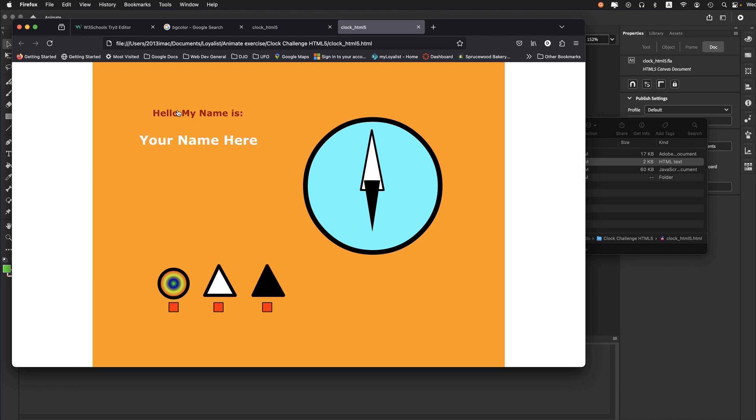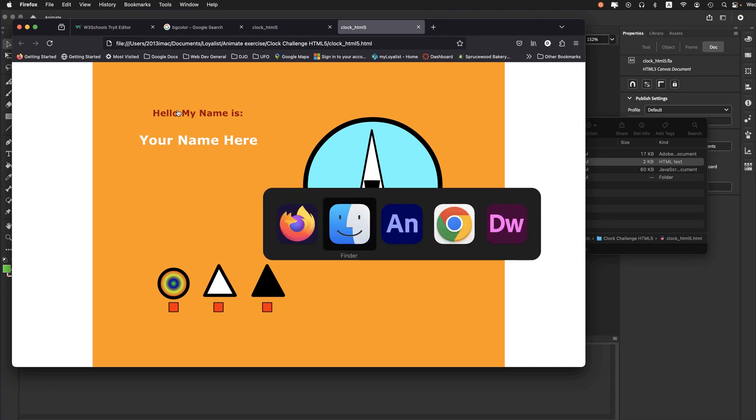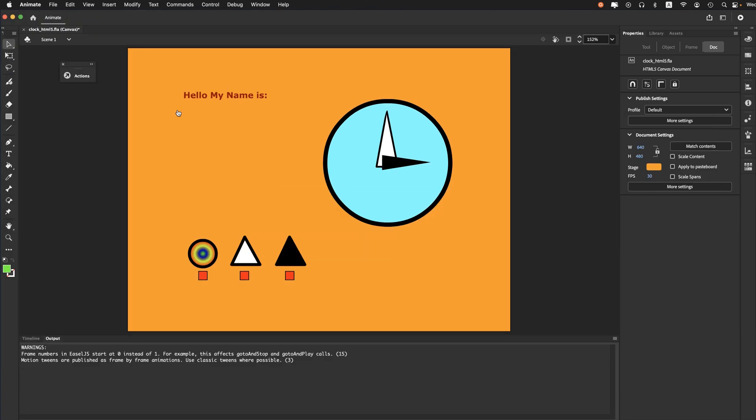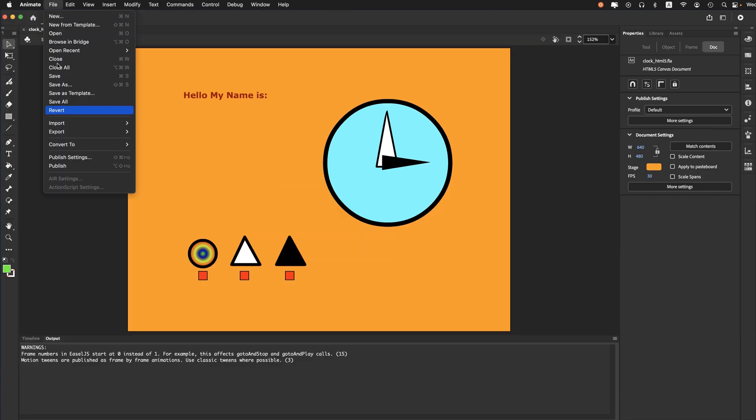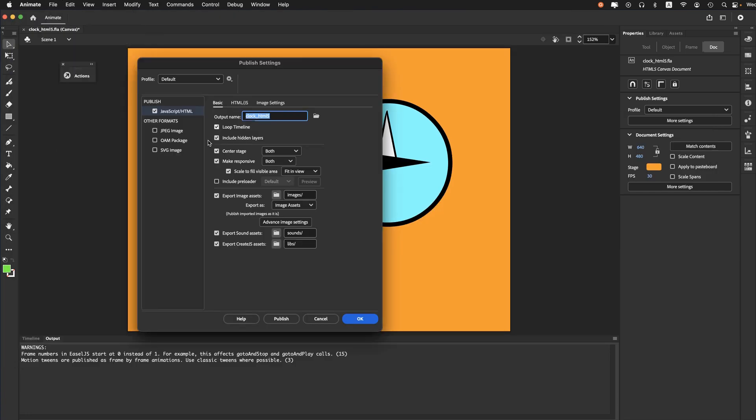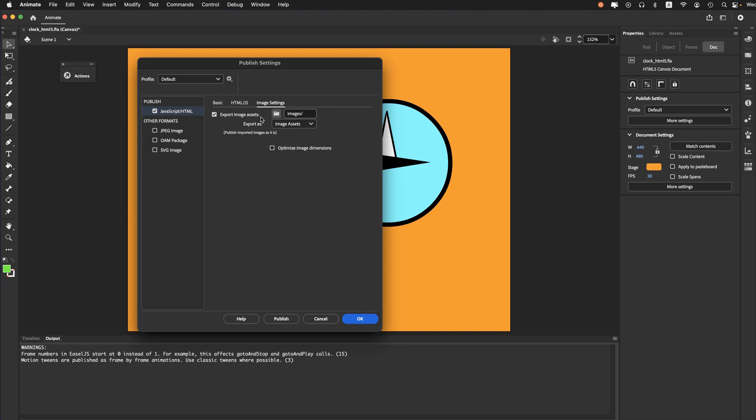serious issue. So when you're doing publish settings, let me just go back to Animate here and remind you: in Publish Settings, I'll go to the Image Settings tab. Make sure Export As is set to Image